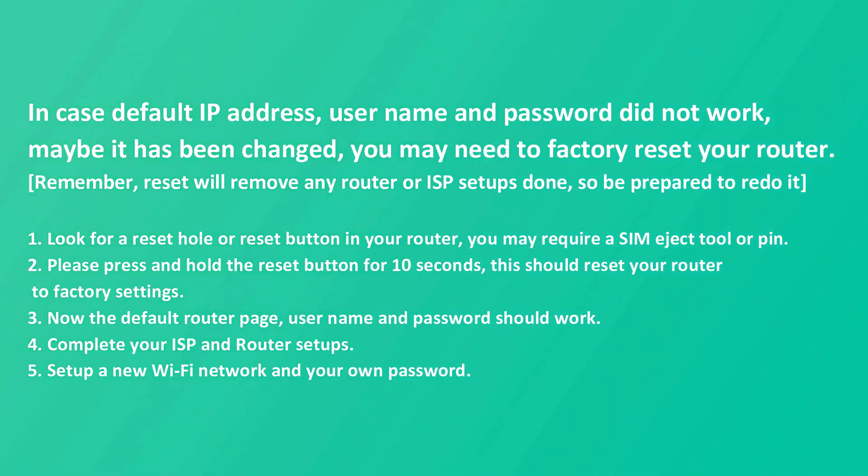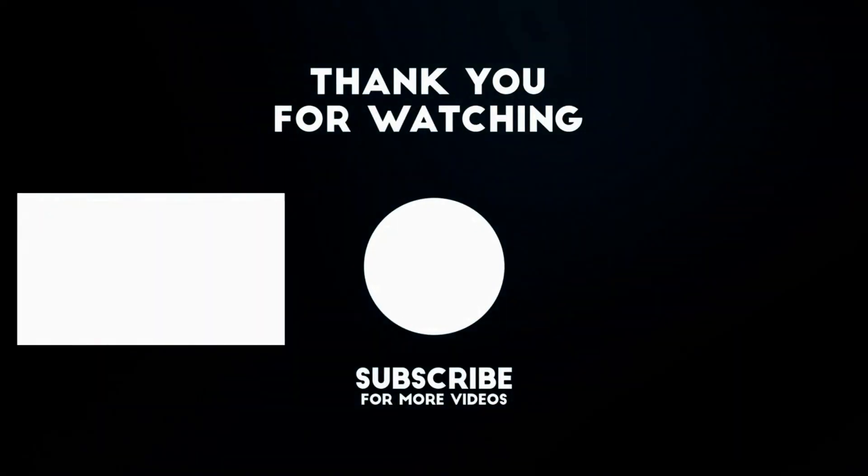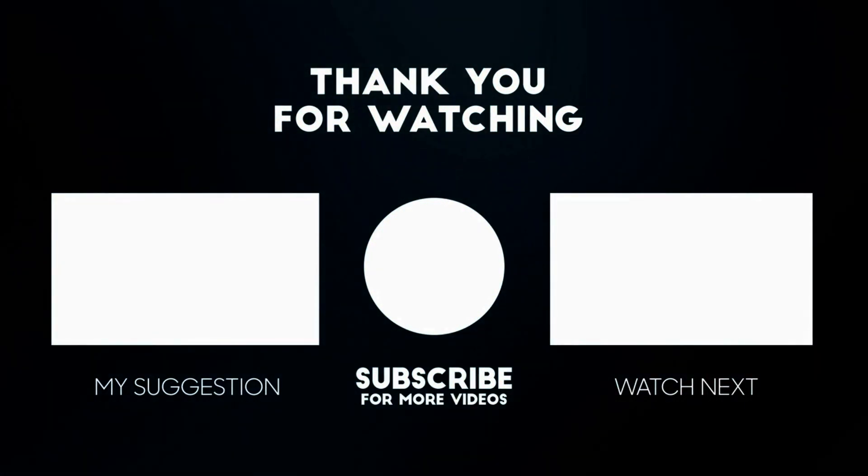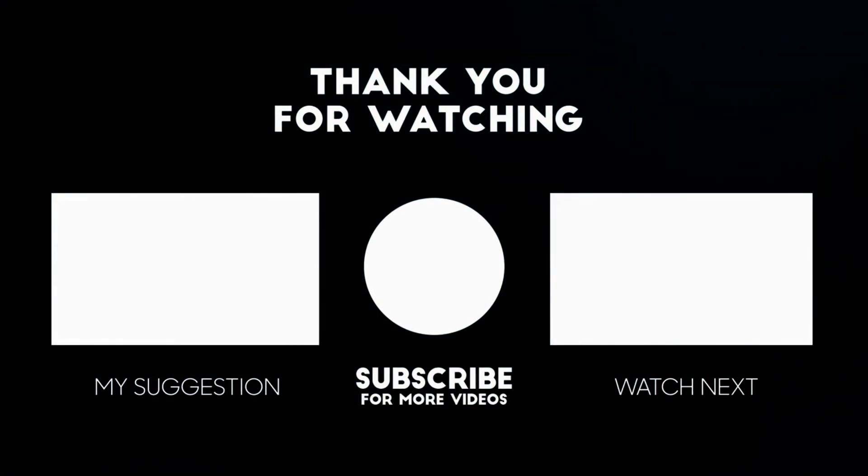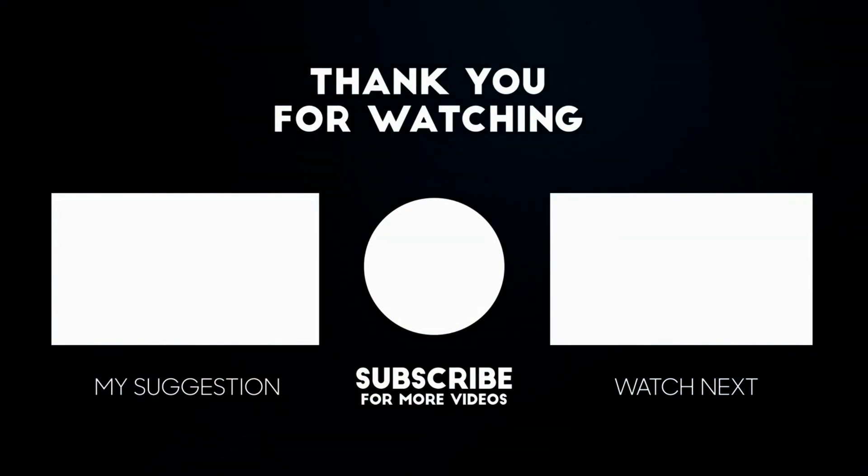I hope this video helped you. If you have any questions, please add your comments below, I'll respond to you. Please like and subscribe if you haven't done already.